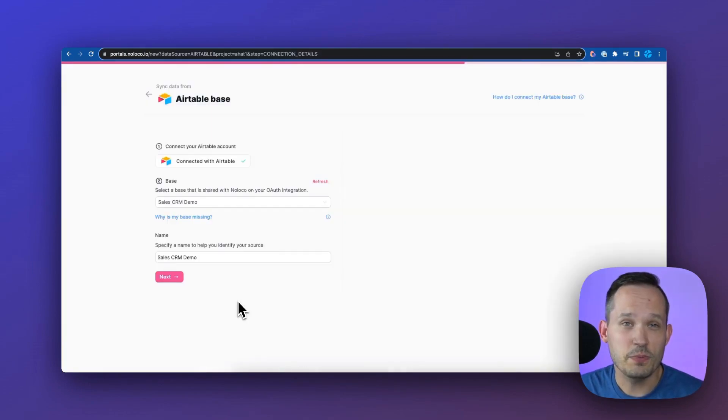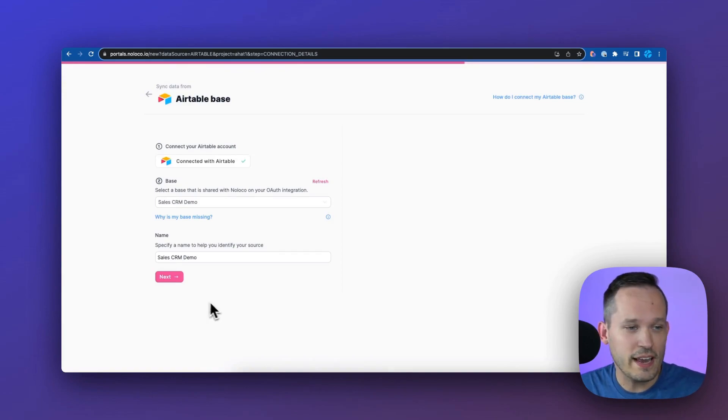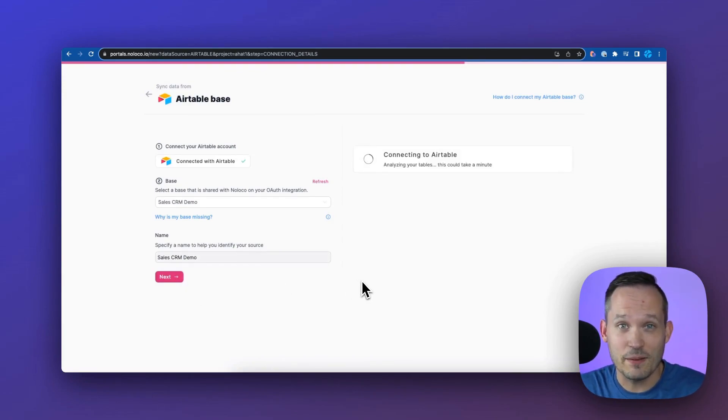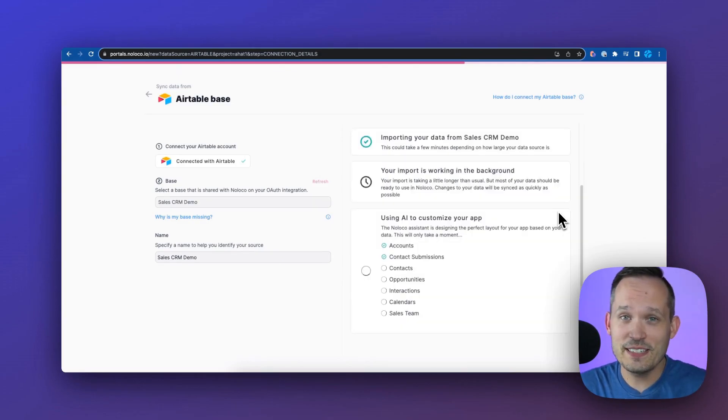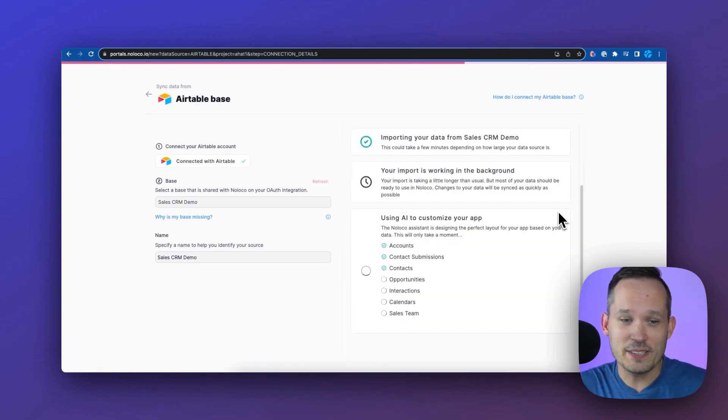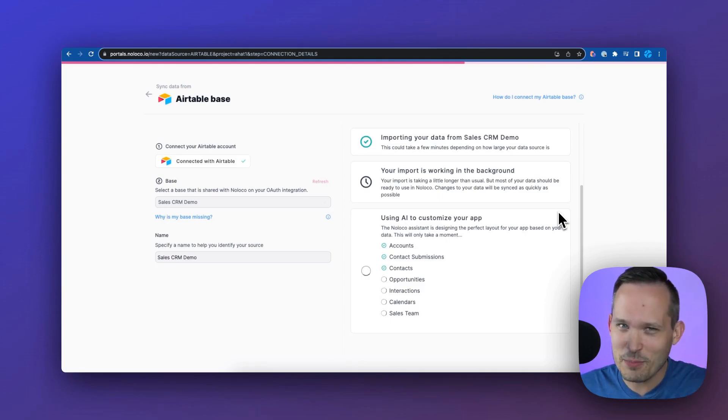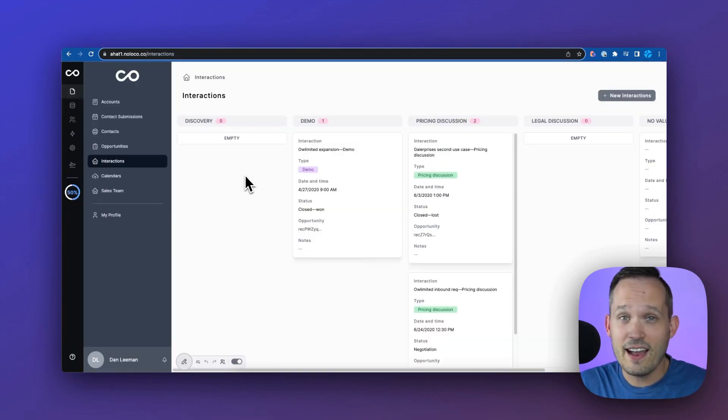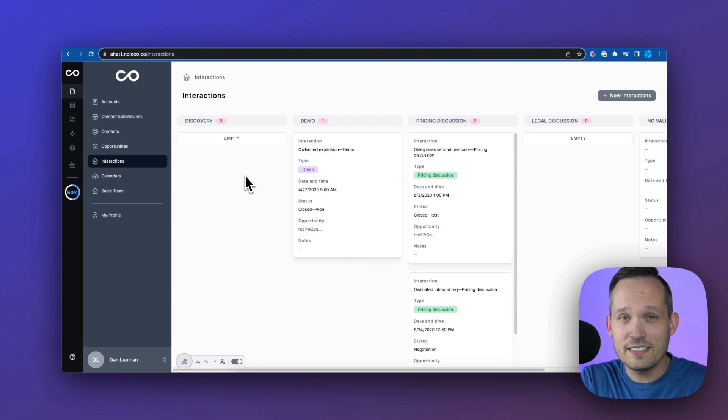Another option would be to use a backend data source like Airtable, and we can connect and authenticate to Airtable to set this up. One of the things that's crazy here is that they're actually using AI to optimize our setup based on the tables that we actually have coming over from Airtable. AI is optimizing the interface that it creates for you.